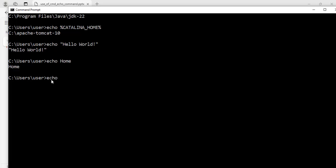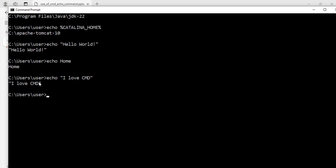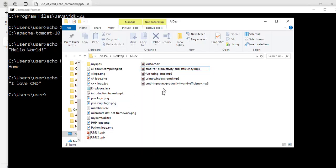For example: echo "I love CMD" — hit enter — and it says I love CMD. I have three words here so it is better to use double quotes for multiple words. Now let me open the file explorer. I have a folder on my desktop called ai-dev and I have several files inside that folder.